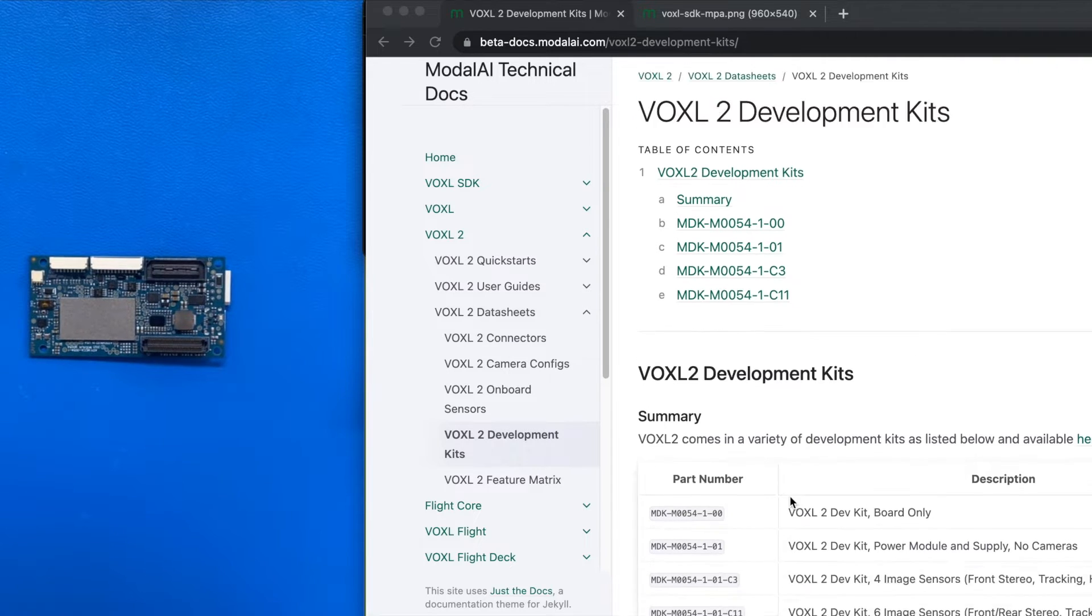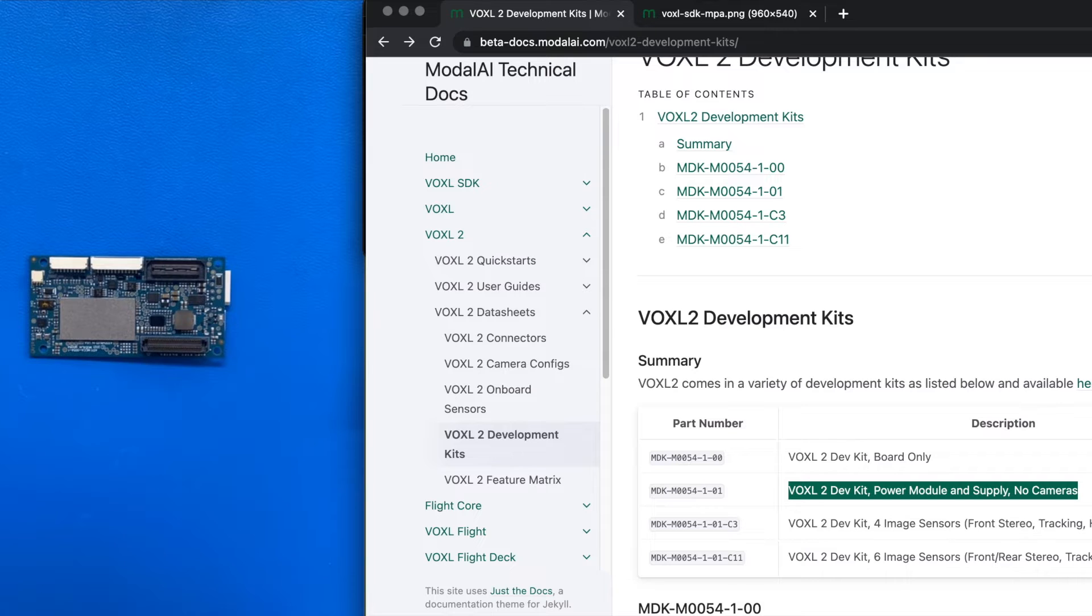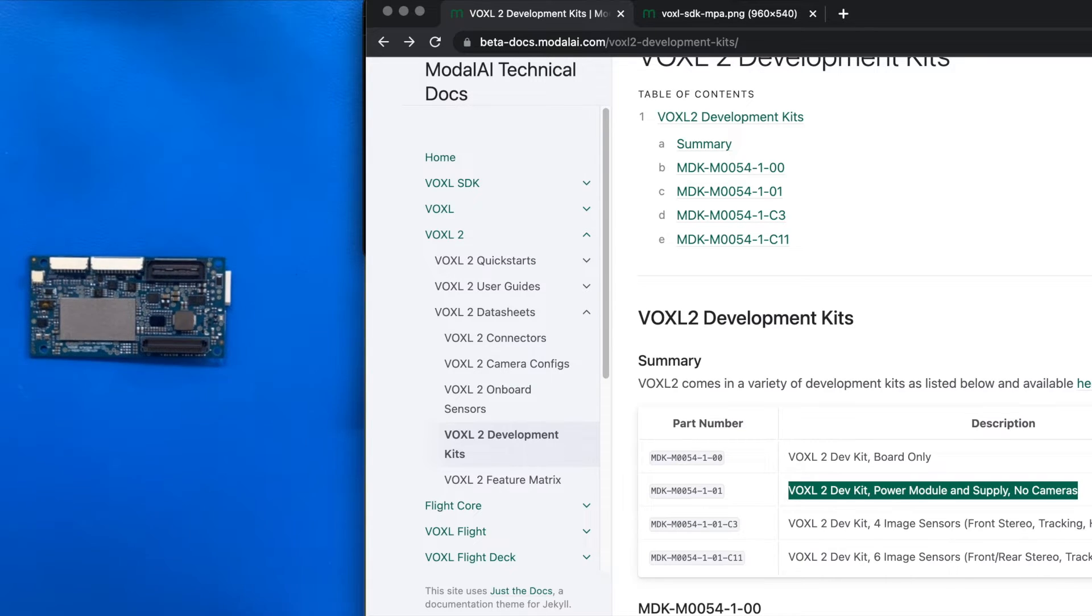Shown here is the basic Voxel2 development kit that comes with a power module and DC supply with an XT30 connector.